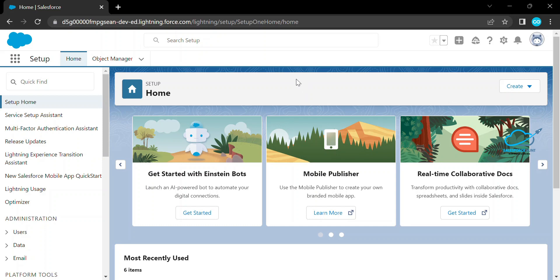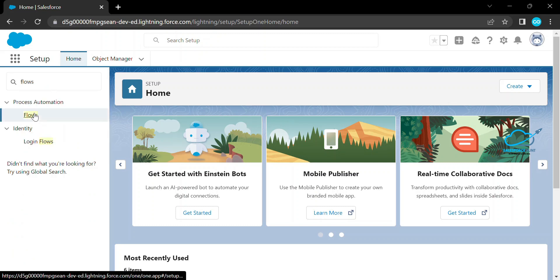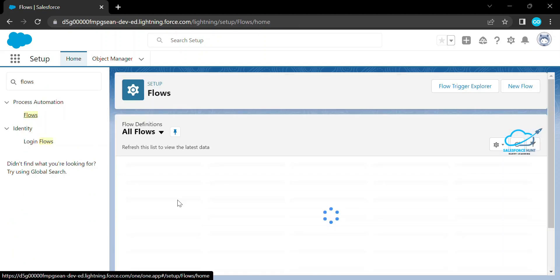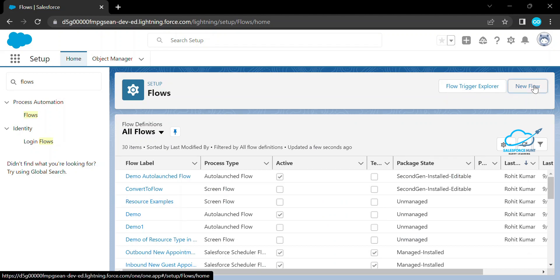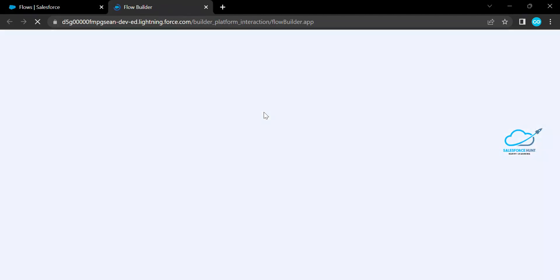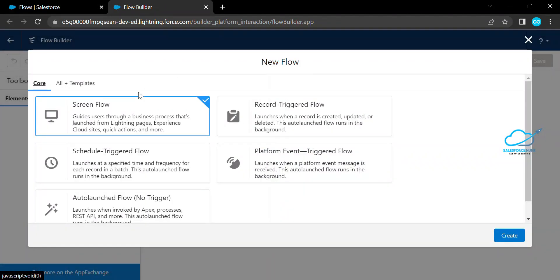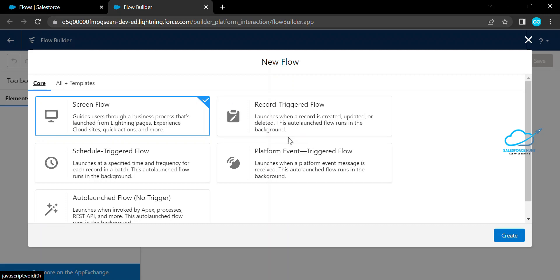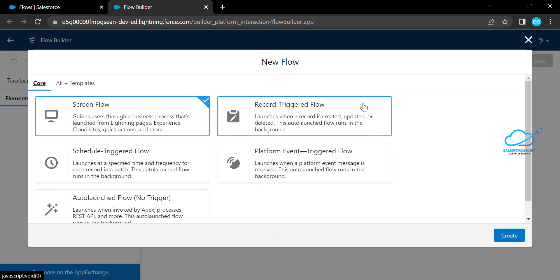Let's get started. I just logged into my org. Under the quick find, search for Flows and click on it. Here you can create a new flow. Click on New and you can see screen flow, record trigger flow, schedule, platform, and auto launch flow.